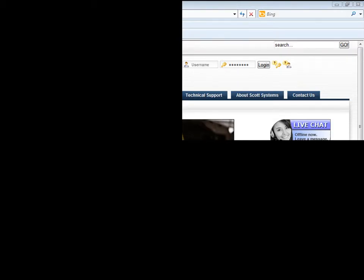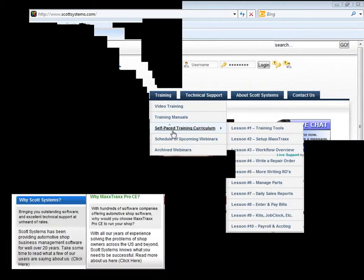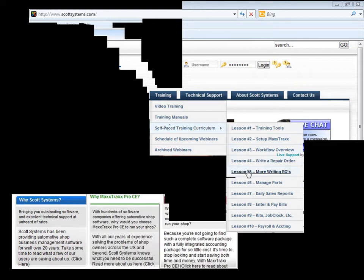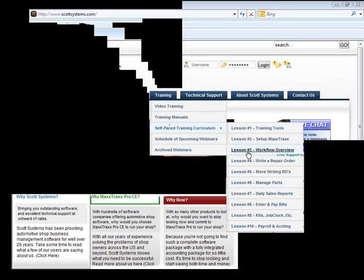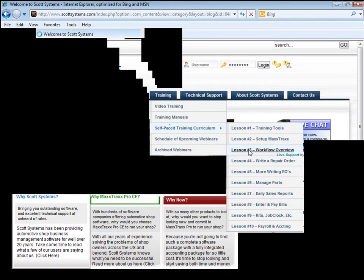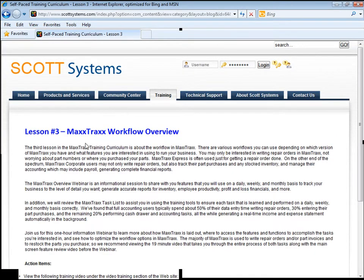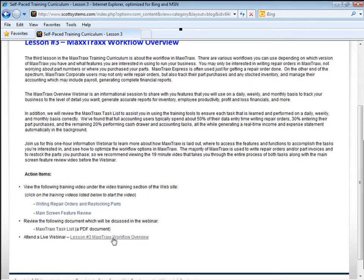From our website, www.scottsystems.com, you can access the 10 lessons in the Self-Paced Training Curriculum to guide you on a logical path through our training program. Each lesson will discuss the areas of Maxtrax to learn and will list the training action items. Lesson 3, for example, talks about the Maxtrax workflow. There are action items for this lesson, including watching training videos. There's a training document to download and review, along with a live webinar to attend that will explain more about the Maxtrax workflow.